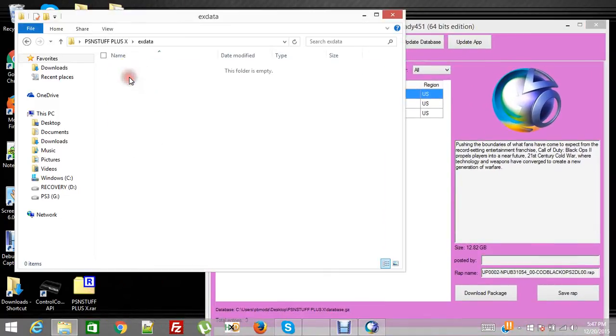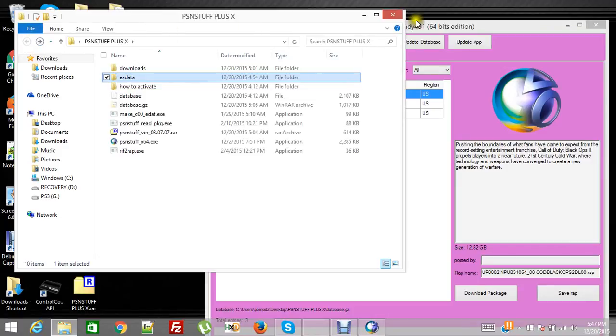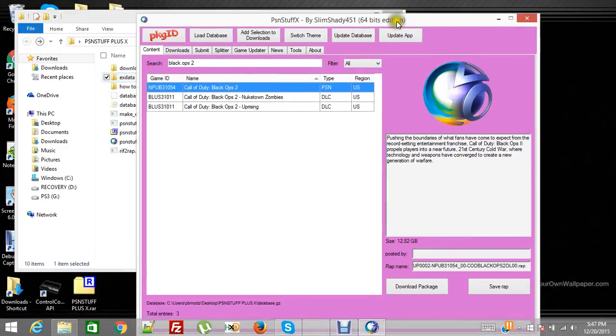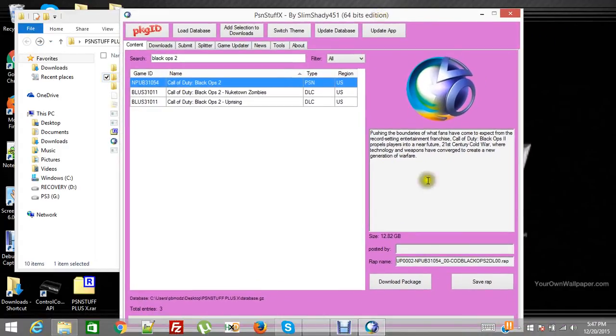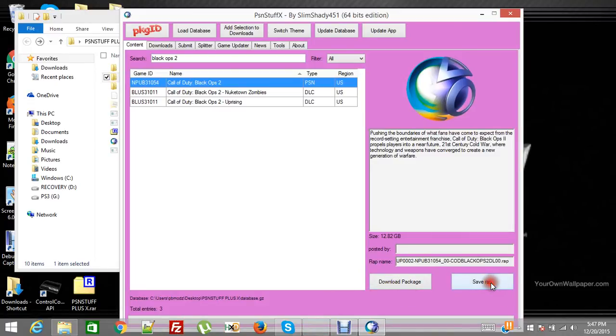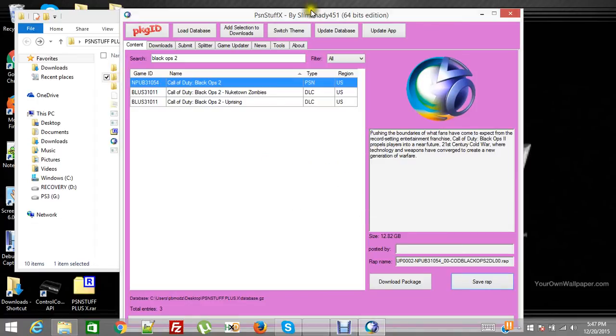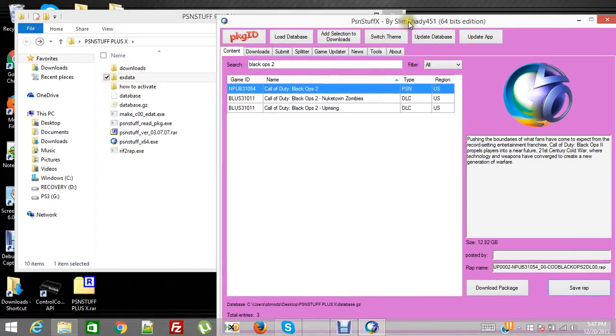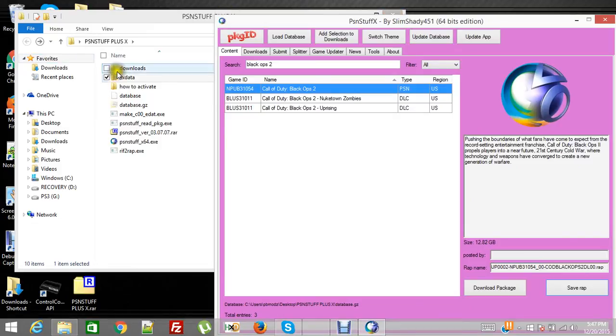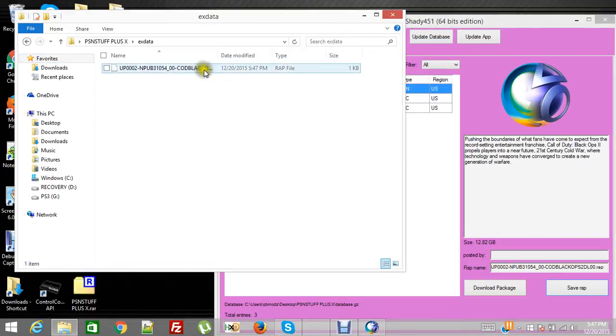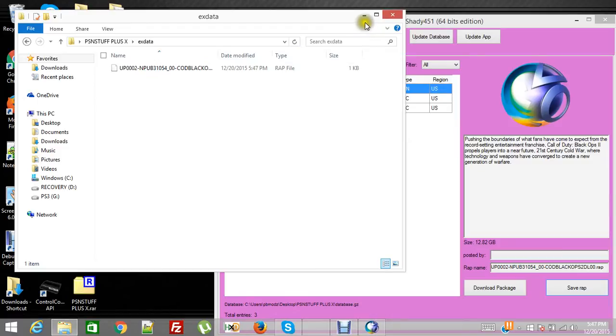If you open it it should be empty right now because I didn't think I put anything in it yet. But you would download the package and as the package is downloaded go ahead and save your wrap. And you'll say wrap has been saved to X data. So that means in this folder in the X data folder you'll have a wrap file for unlocking the Black Ops 2 game.